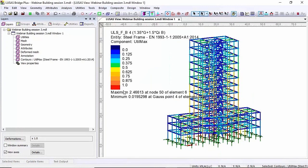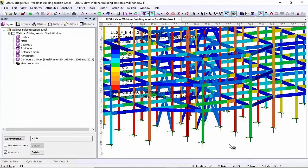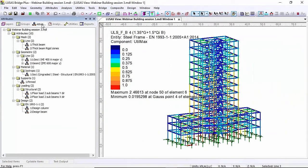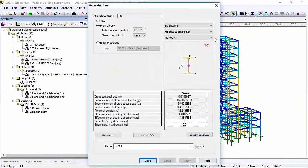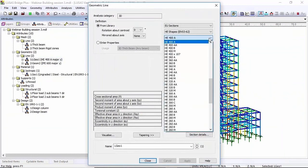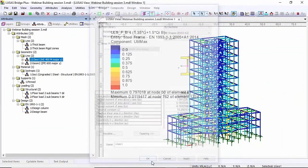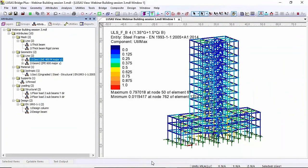So here you can see the maximum utilisation I've got is 2.4 so lots of red. So what I'm going to do now is increase the section size so I'm going to go to my column and change to a 400mm section. Now I'm doing this without rerunning to start with because I can check to see how that affects the utilisation. It's now below one.